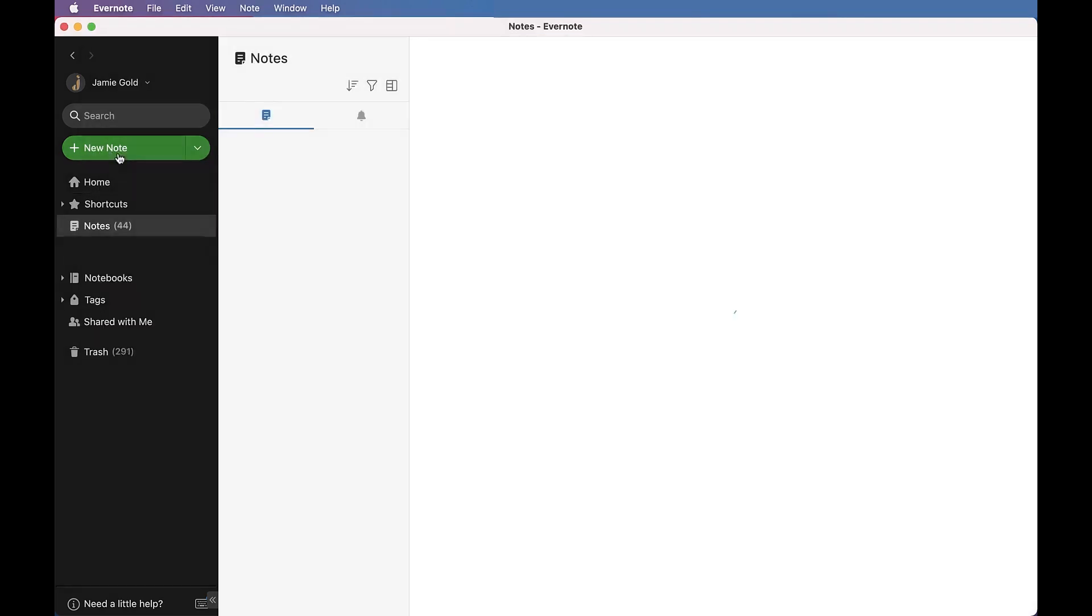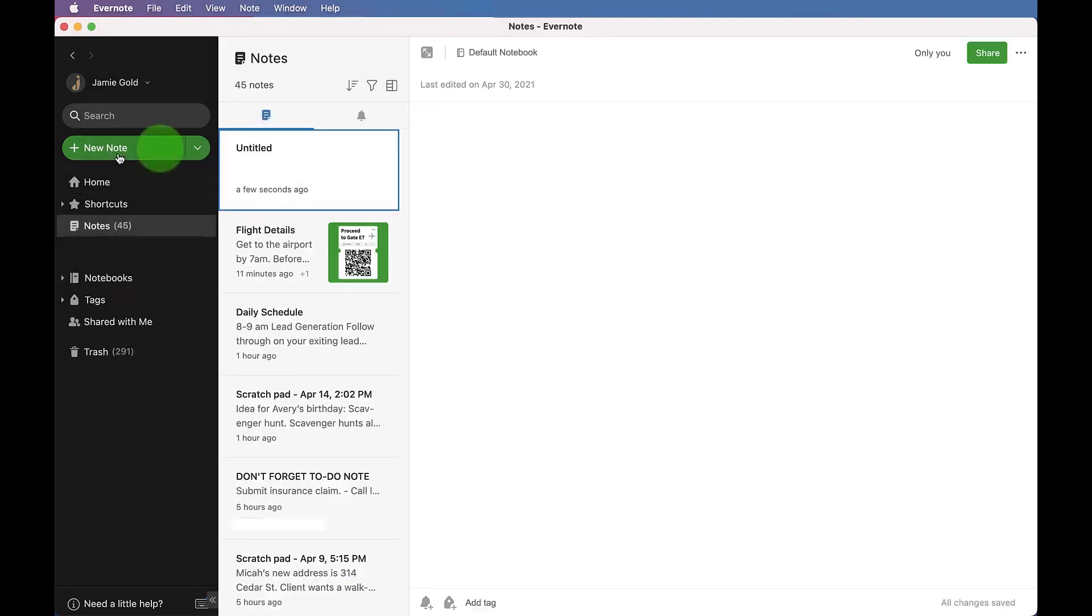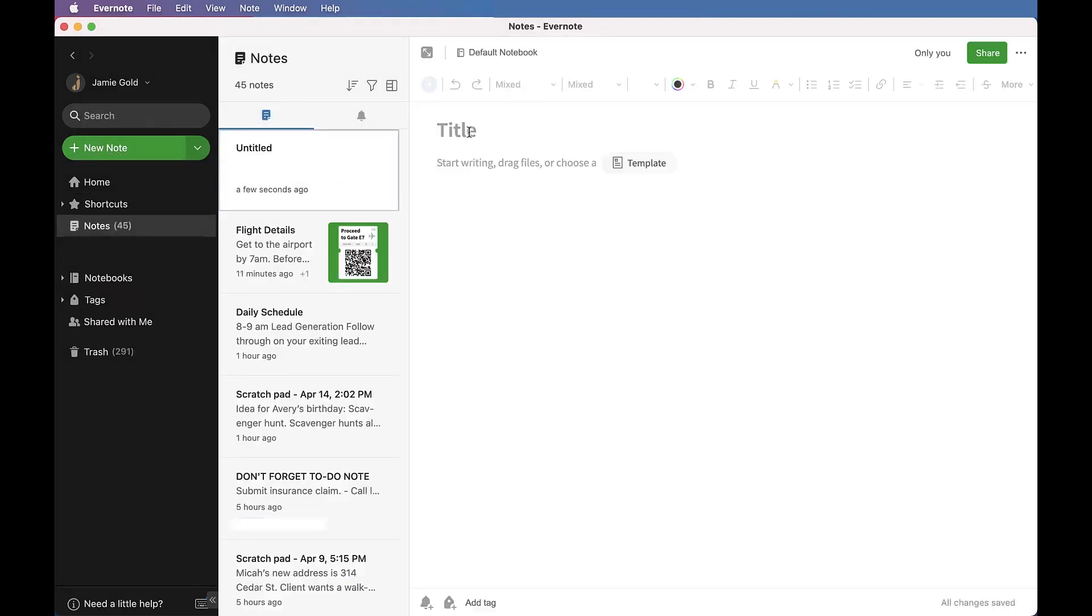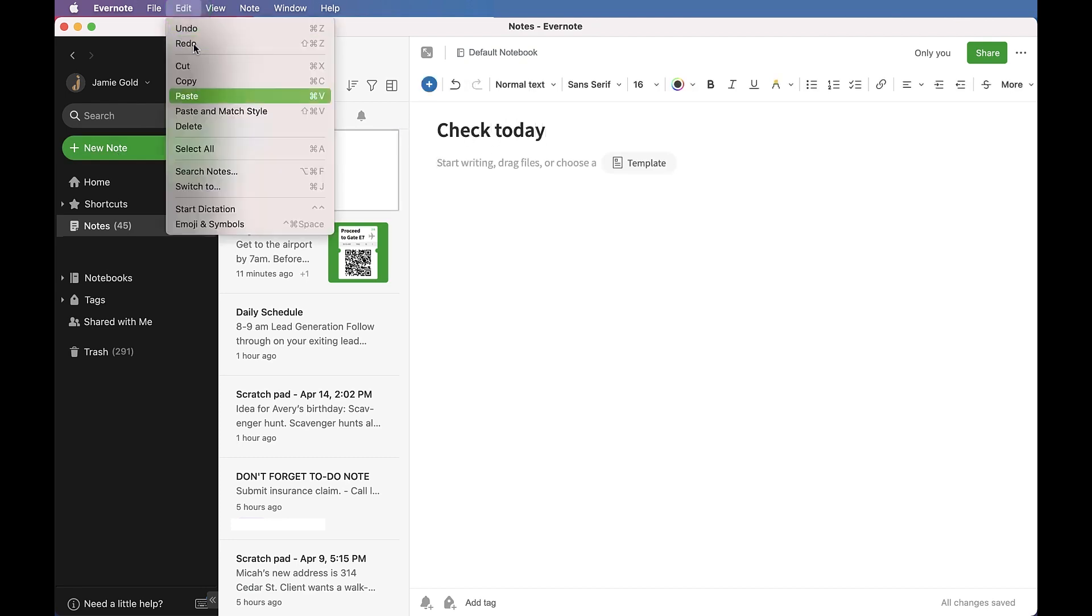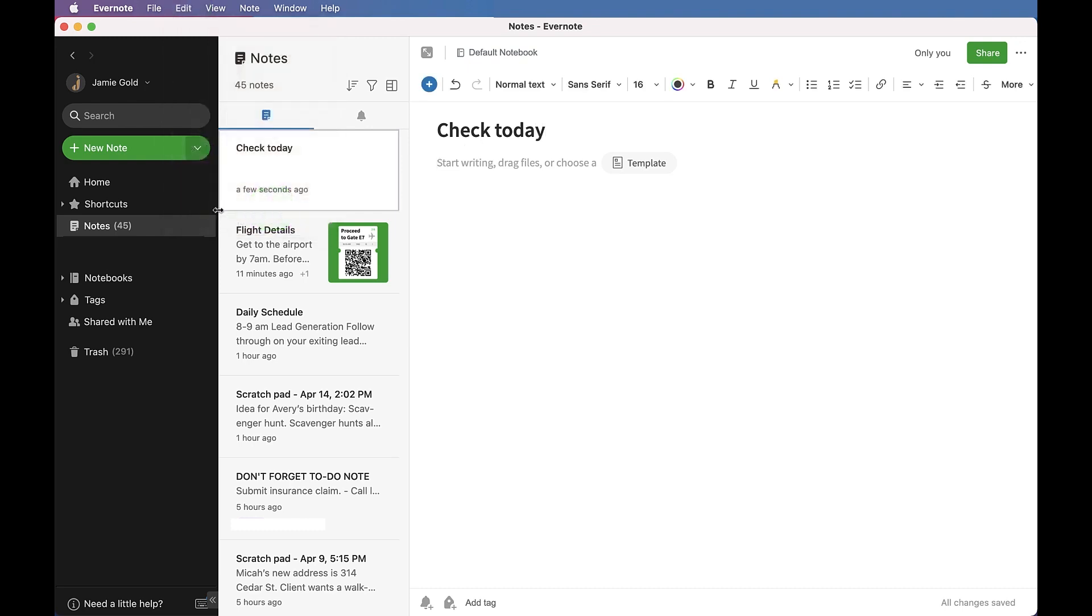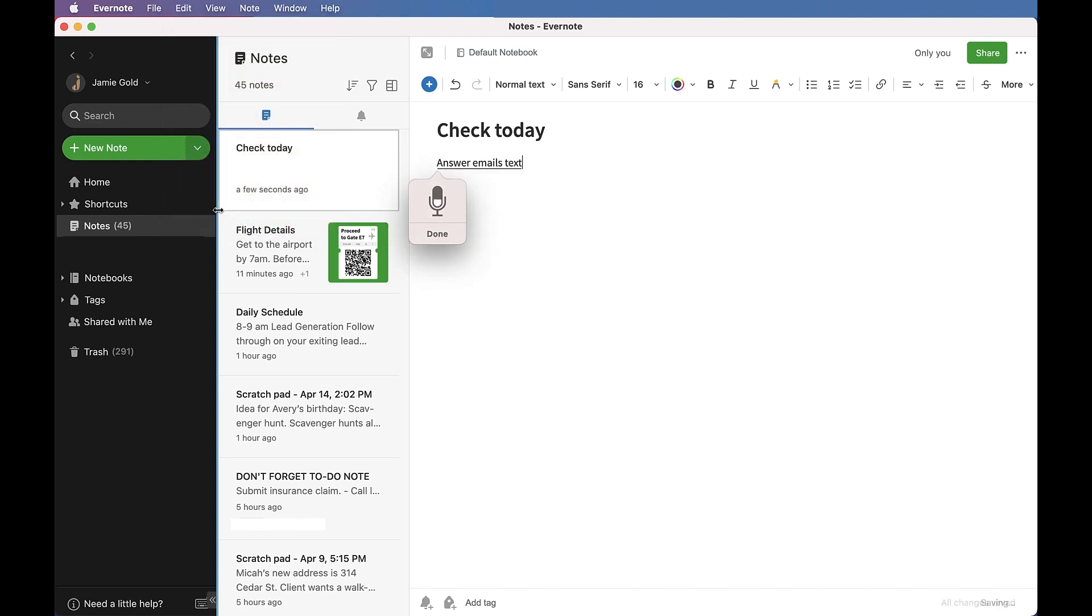If you prefer to dictate text notes into Evernote, you can use your device's speech-to-text features. Most of the modern devices support speech-to-text and once you've enabled it, you can start dictating notes into Evernote following the steps provided in the description section.